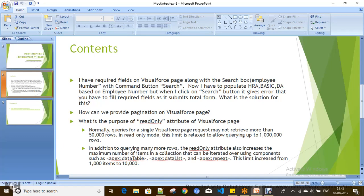For this, what you have to do is limit the action for that search box and command button. You should not submit the complete form — you should limit your action to the command button and search box only. Then you get the data based on the employee number and populate it on the HRA, basic, DA required fields on the Visualforce page. You have to include the search box and command button inside an action region, then it will limit your action to that area and return the result, avoiding submitting the total form.